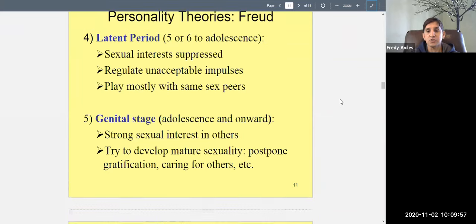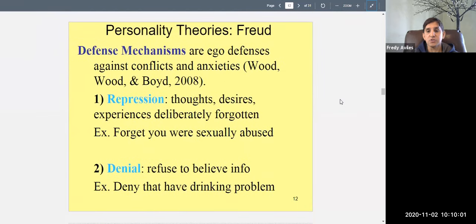Now let's talk about defense mechanisms — ego defenses against conflict and anxiety. As you develop, you encounter things that make you anxious or fearful. For example, you may have had an unacceptable attraction to a parent, or experienced trauma. The rational part of your mind — the ego — tries to defend you against this anxiety so you can function normally.